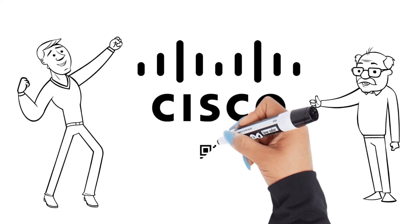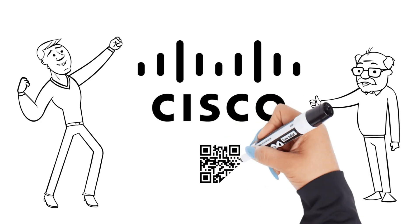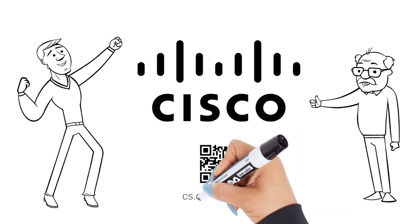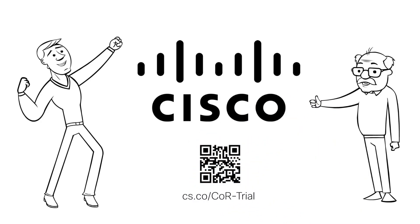With Catalyst SD-WAN Cloud on RAMP, your network is truly cloud ready. Do you want to see it yourself? Go to our free D-Cloud Multicloud lab, scan the QR code or use the link in the description below.